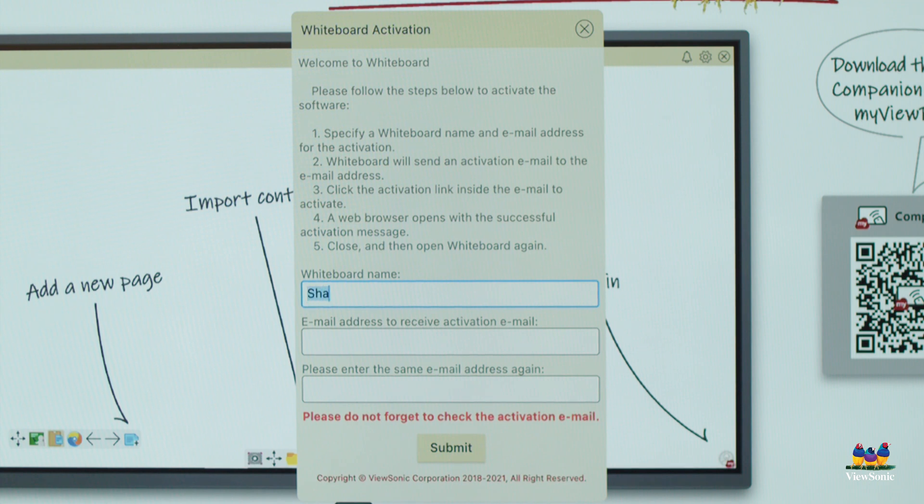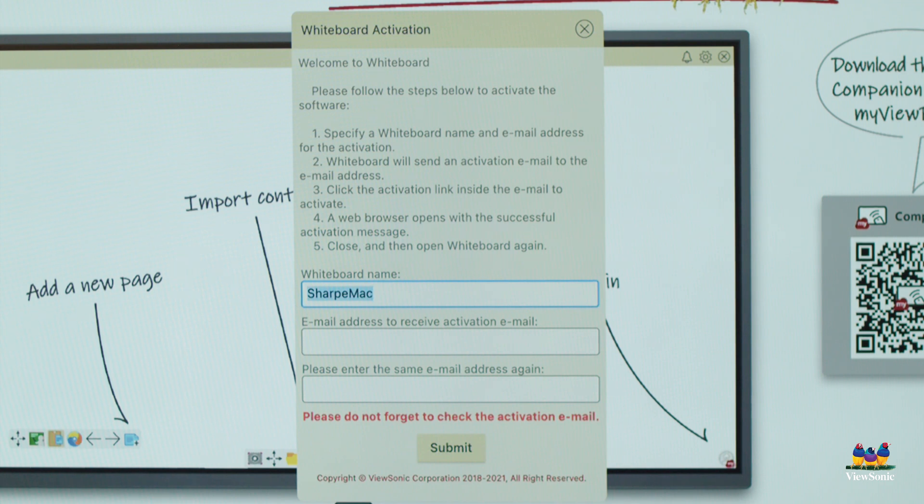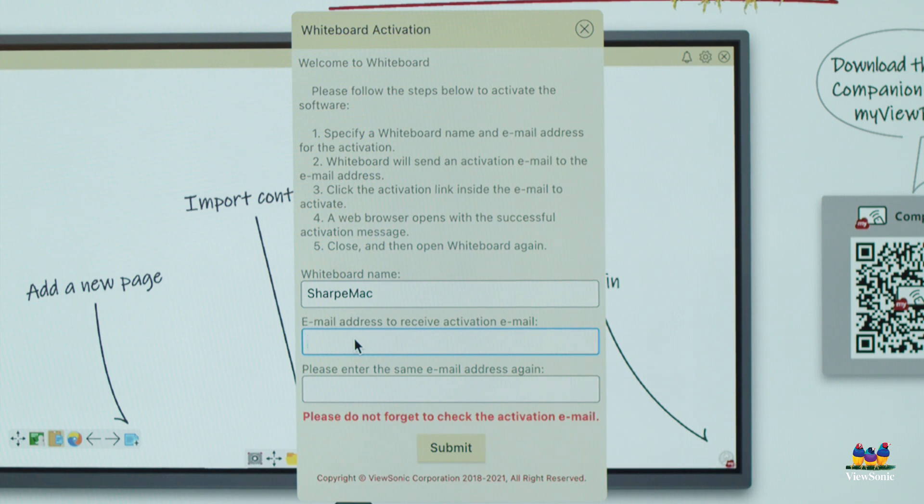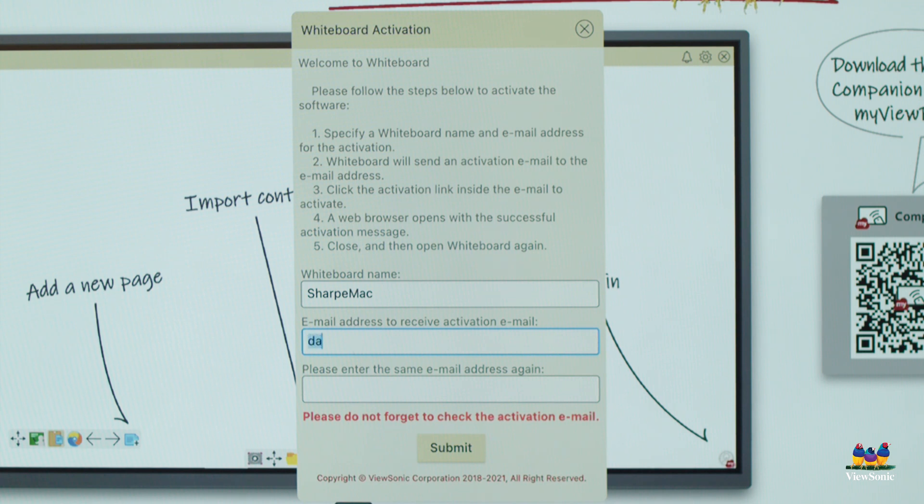What you're going to do here is you're going to give your whiteboard a name. So I'm just going to use my last name and Mac, might suggest using your room number or something like that. And then we're going to type in our email address. Your email address is your school email. Do not use your personal email. This is what's automatically going to activate the software. So I'm going to type in my email here.